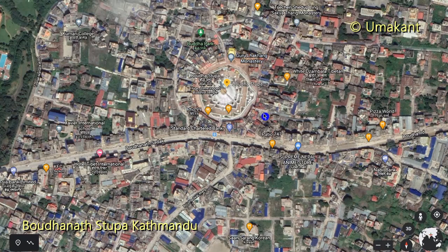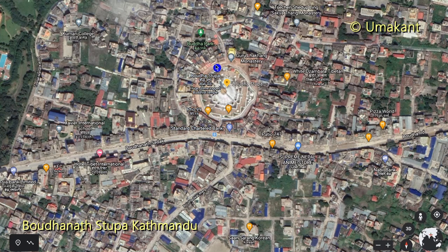And now this is Boudhanath Stupa. This is the Boudhanath main road and the vehicle will drop you somewhere here on the main road. From the main road you will take a short walk of about 50 meters to reach Boudhanath Stupa. Let's now walk from this main road to Boudhanath Stupa and then take a walk around this lovely, beautiful place.